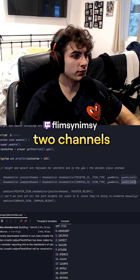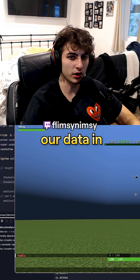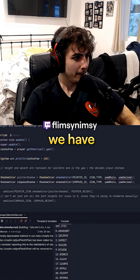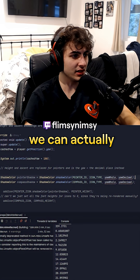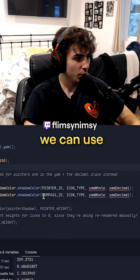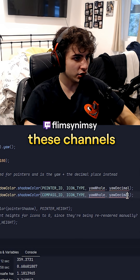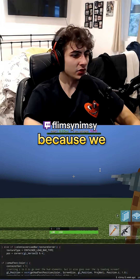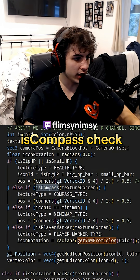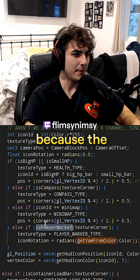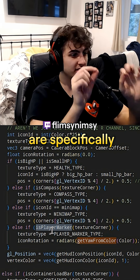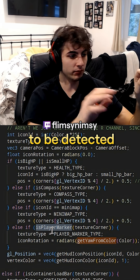The problem is we only have two channels to put our data in — actually wait, no we don't. We have this thing, but for the sake of consistency we can actually remove all of this. We can use all of these channels for our own data, because we already have an is-compass check and an is-player-marker check. This is perfect because the corners of these two textures are specifically encoded to be detected.